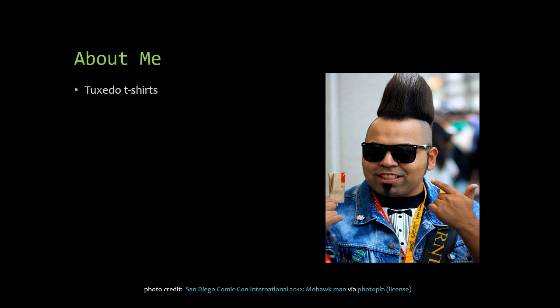And as you can imagine, I love tuxedo t-shirts, brushing my hair, and a good shampoo. I'm kidding, of course. I mean, maybe this guy likes those things. I don't actually know, because I have no idea who he is. He seems like a nice fun guy, though. Anyway.